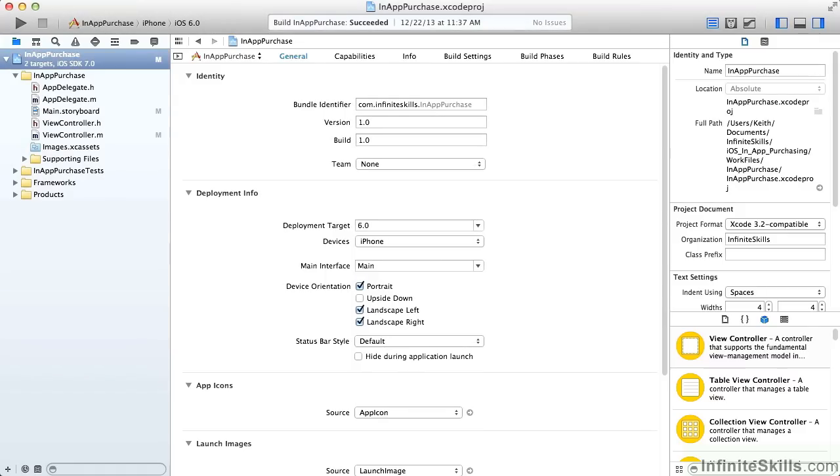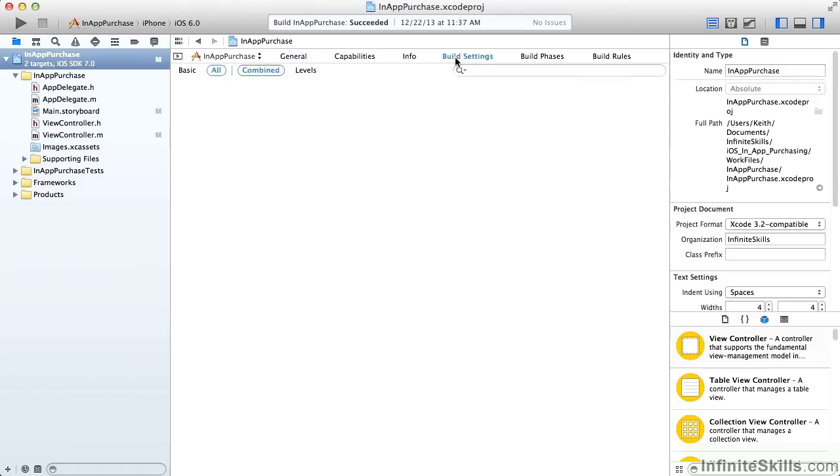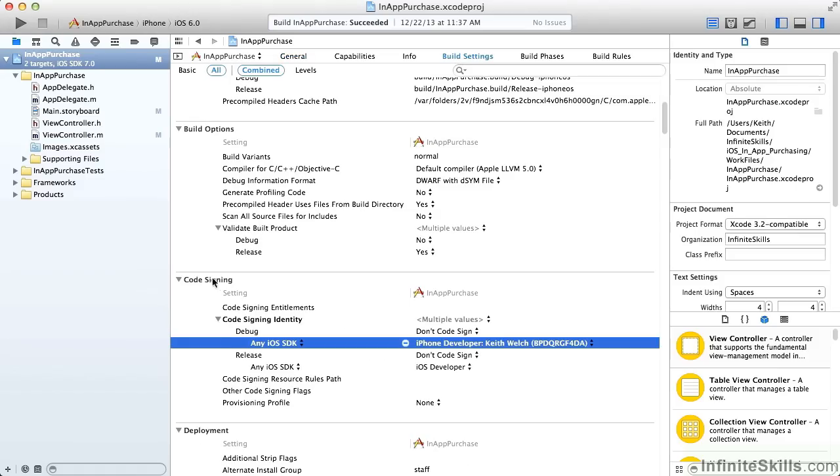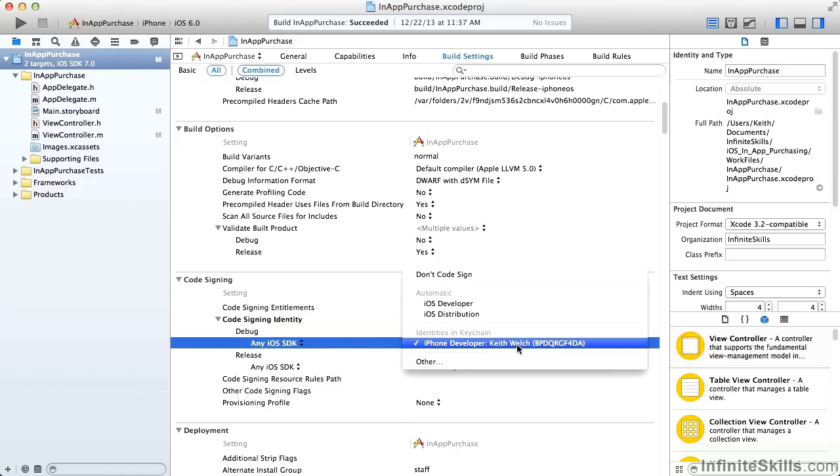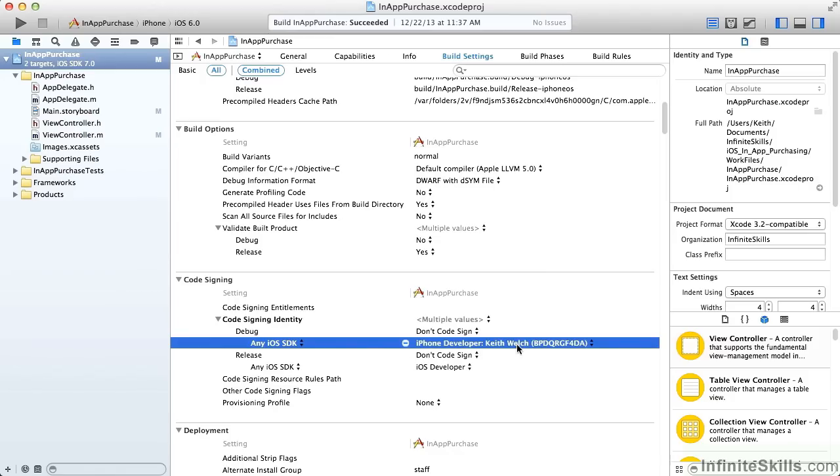The last thing we need to do at this point is configure the code signing. In the project, we go into the Build Settings, to the Code Signing area. In the Code Signing area, we want to make sure that our identity for iPhone developer is chosen. This isn't done by default. It's usually iOS developer or something like that. Now the project is fairly well set up for in-app purchasing.